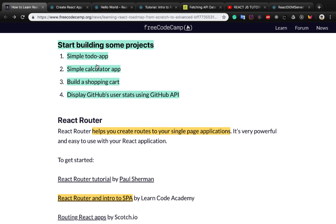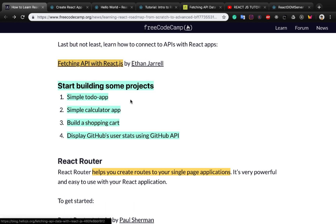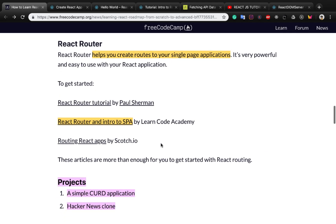Now it's time to build some projects like a simple to-do app, a simple calculator app, a shopping cart, and displaying users' state using the GitHub API. Don't forget to use that tutorial to create these applications. Now it's time to use React Router.